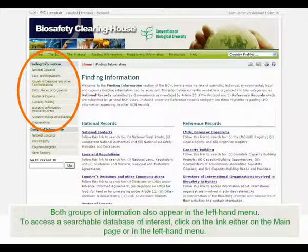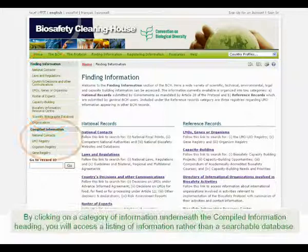Both groups of information also appear in the left-hand menu. To access a searchable database of interest, click on the link either on the main page or in the left-hand menu.